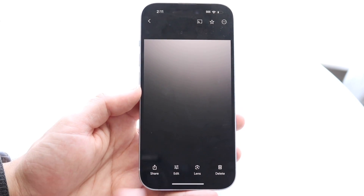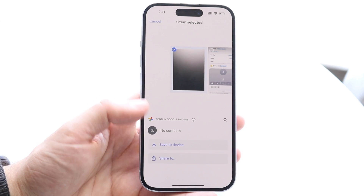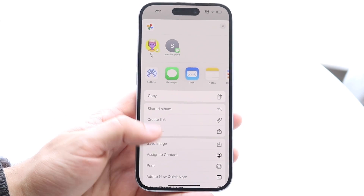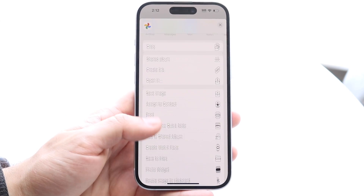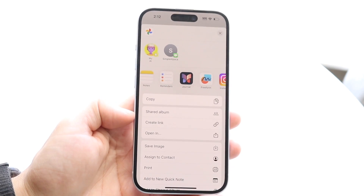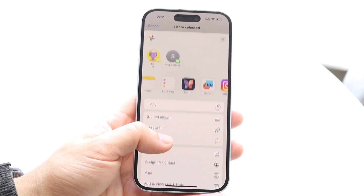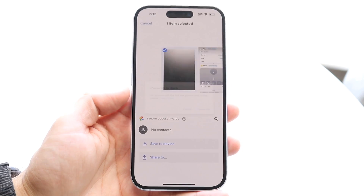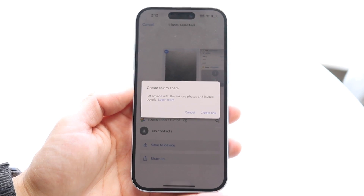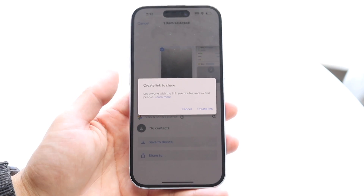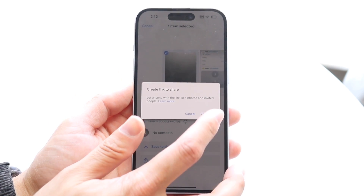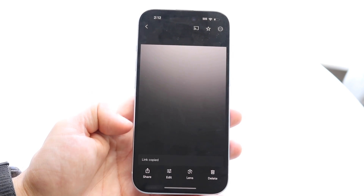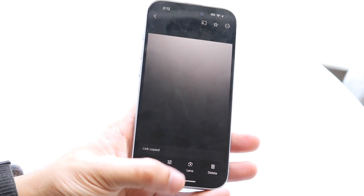If you want to copy the link, click 'Share To' and there should be a 'Create Link' button. Tap on the 'Create Link' button — it says 'Create link, let other people...' — tap on 'Create Link' and it will start creating the link, which will then be copied.